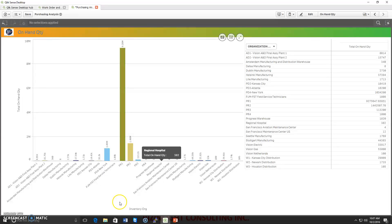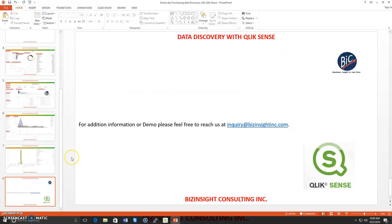In the next page, we are displaying the on-hand quantity for the warehouse. If you'd like to see this demo, feel free to reach us at inquiry@businsight.com. If you are interested in building dashboards on structured data, we can help. We have expertise in technologies like Qlik Sense, Oracle OBIEE, and Tableau. Feel free to reach us and we can help you create the dashboard. Hope you liked this demo — thank you very much.